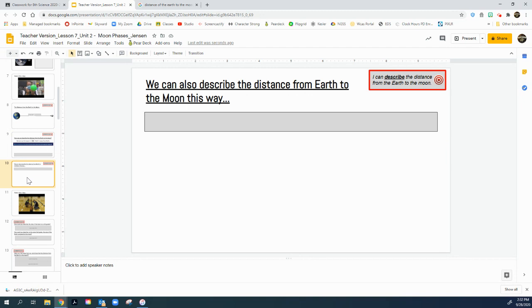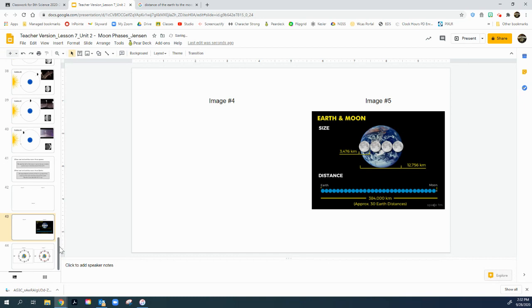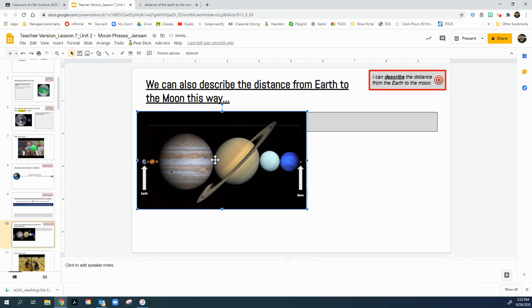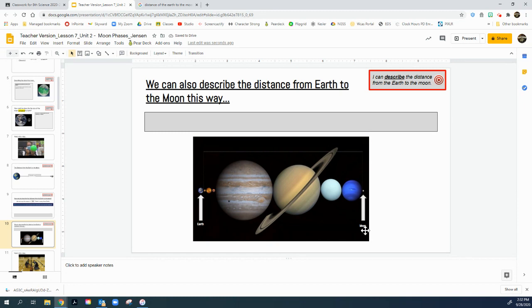Can we describe the distance another way? Go down to slide 43, grab that image on the left, cut it, and paste it up here. We find out that all the planets in our solar system can fit right between the Earth and the Moon — Mercury, Venus, Mars, Jupiter, Saturn, Uranus, Neptune — you could even squeeze Pluto in there. All of our planets side by side could fit between the Earth and the Moon. That's a pretty cool fact.